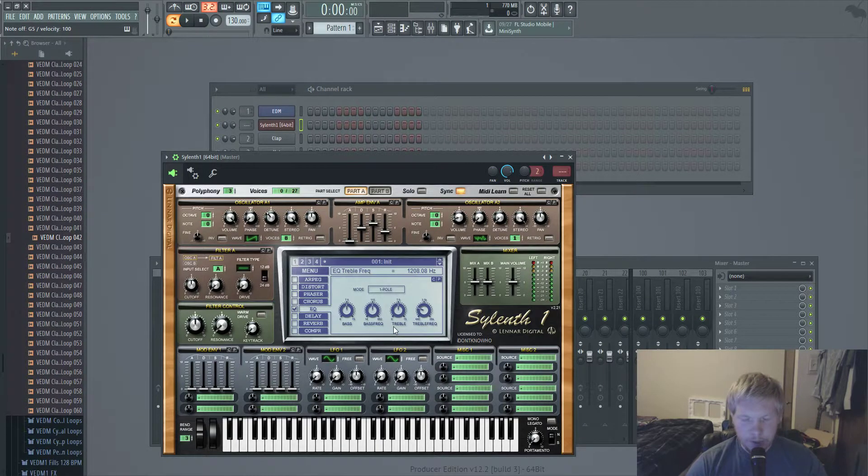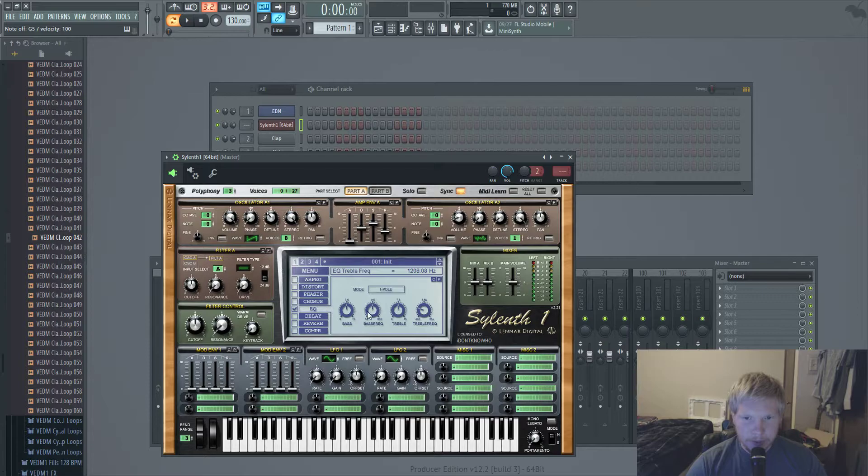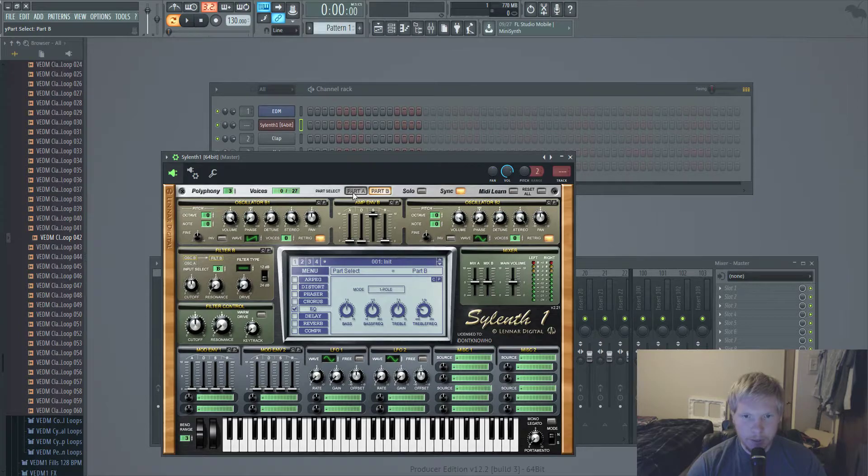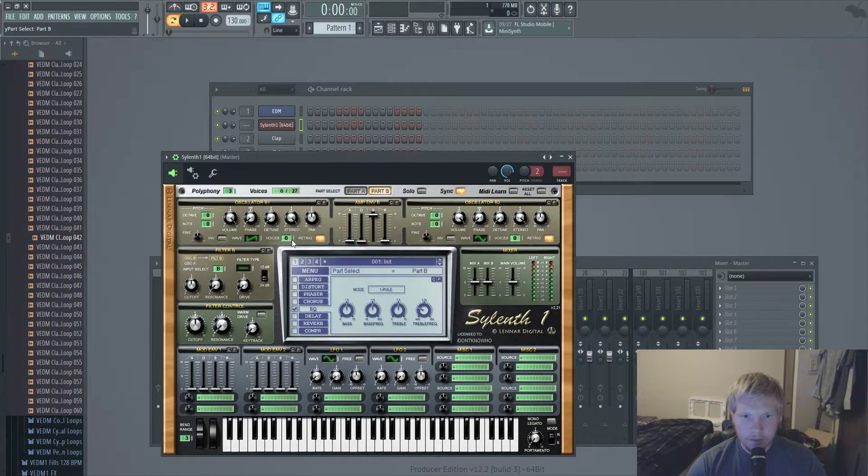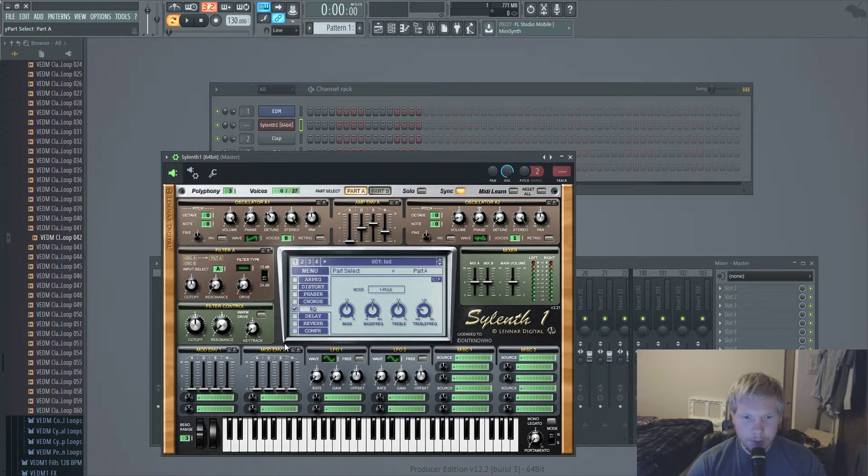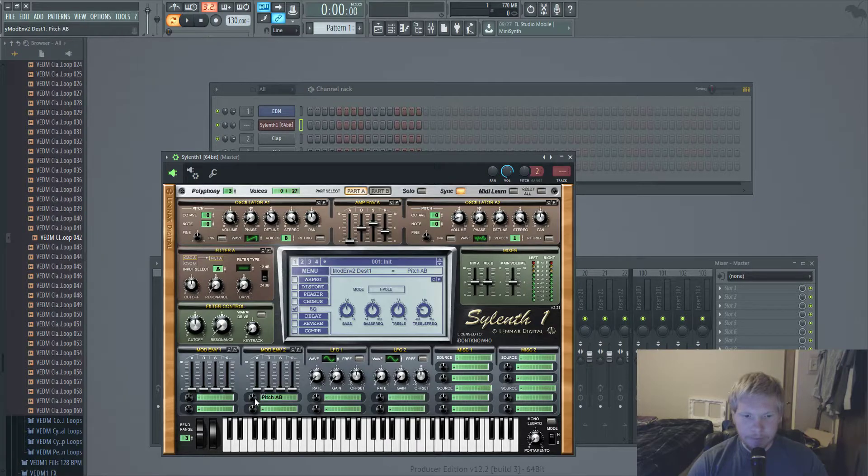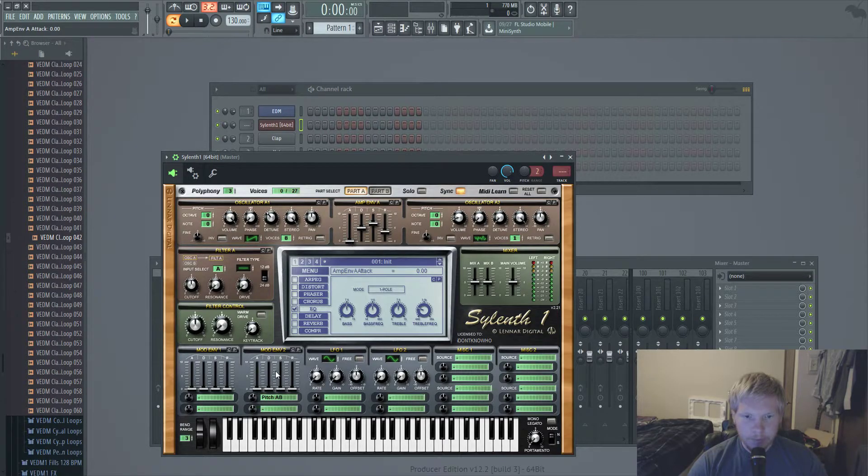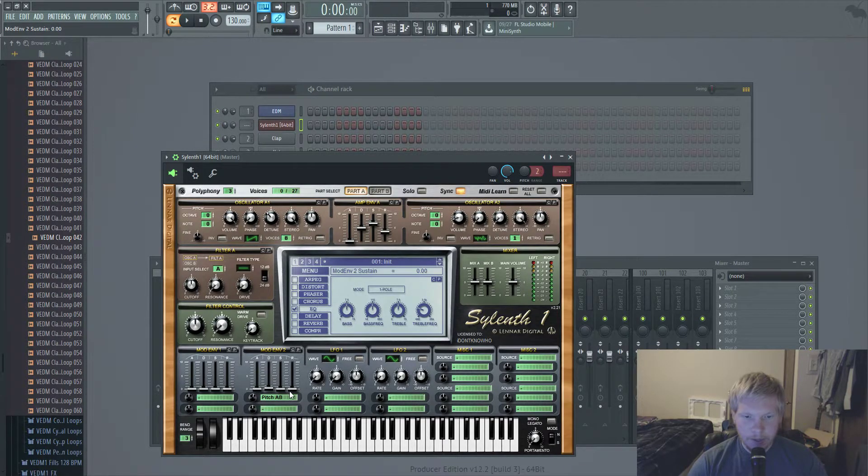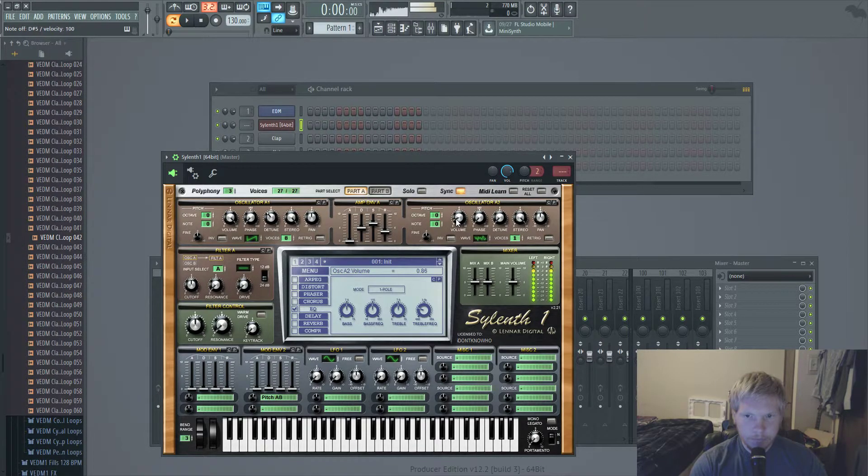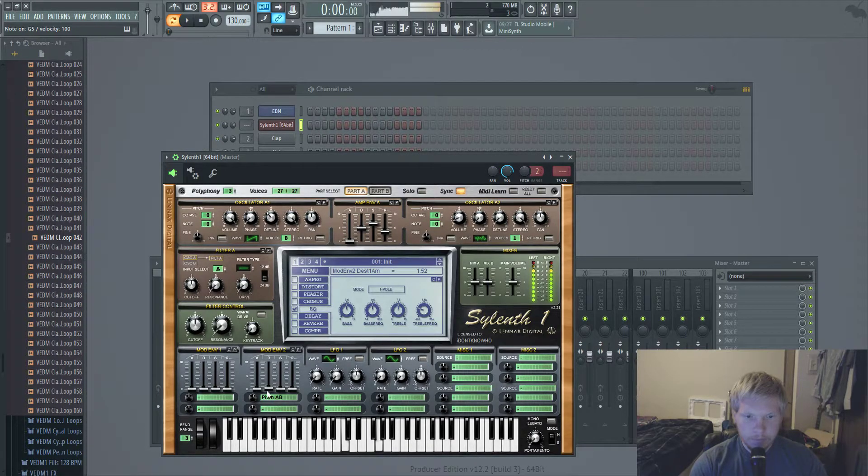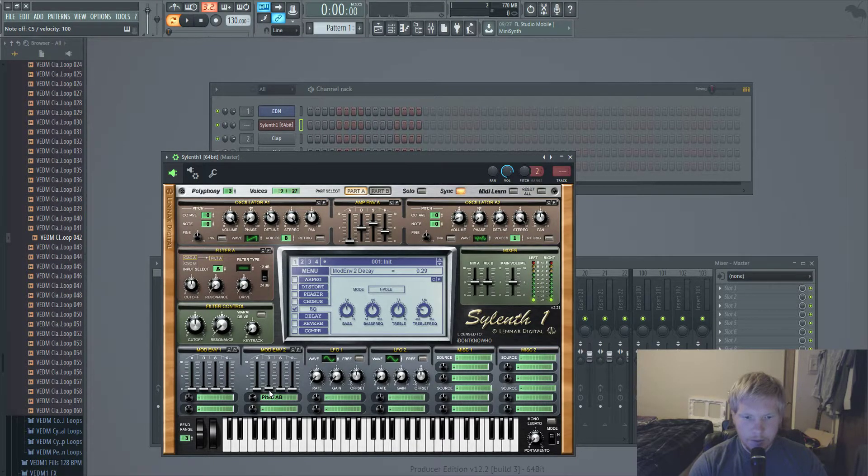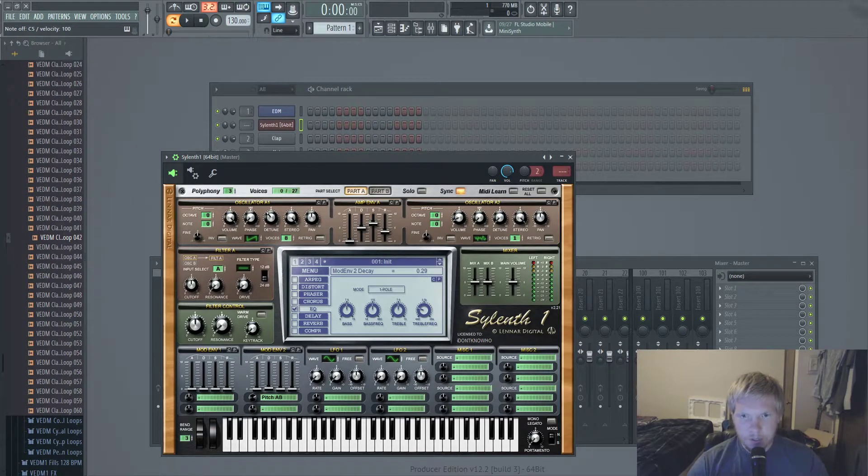You just mess around with that and come up with some different sounds. Then you go over, there's nothing in part B, nothing has voices. So then you go over to the mod envelope, one of them doesn't matter, go to pitch A+B. Then turn this a little bit up, keep the attack down, put the decay just a tad up, sustain all the way down, release all the way down.